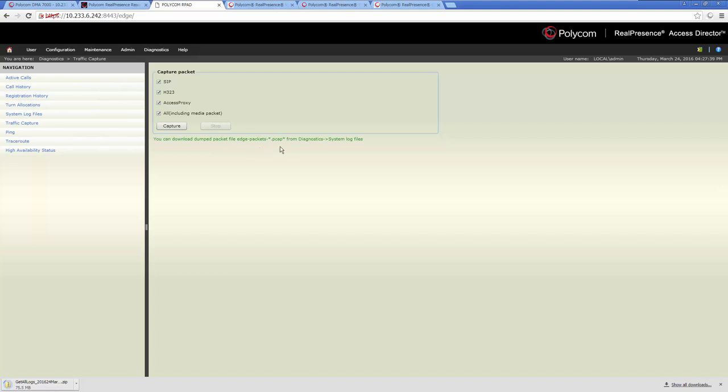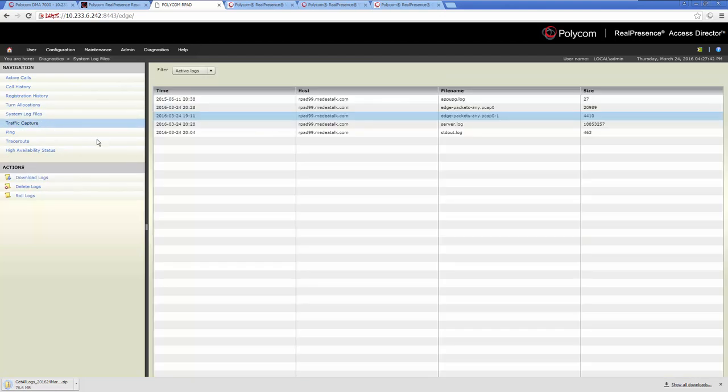The green text informs us that the file can be downloaded from the System Log Files menu. The captured log file has a PCAP extension.